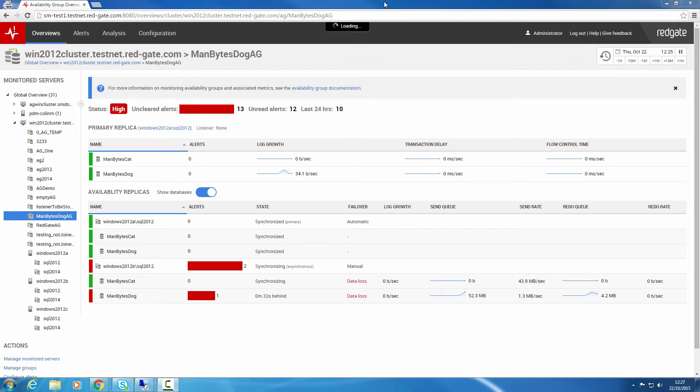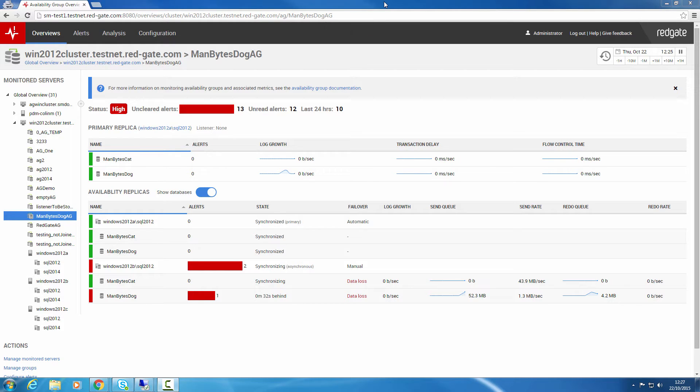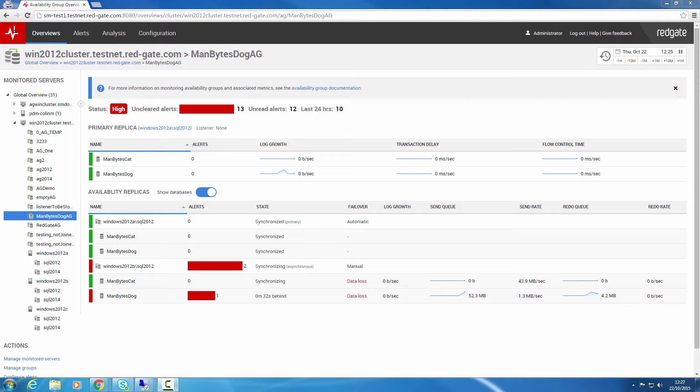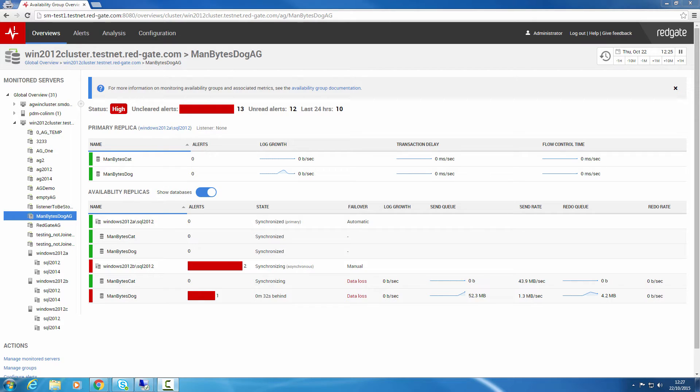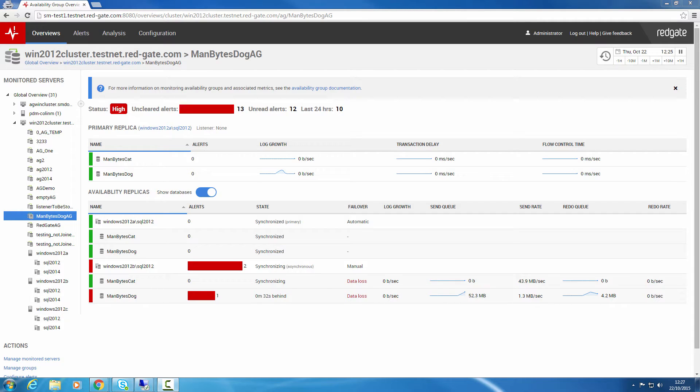First, let's look at Active Directory Integration. You can now use your Windows credentials to log into SQL Monitor, and SQL Monitor administrators have granular control over which monitored servers you're allowed to see. This improves collaboration, for example, giving developers performance insights into production servers without having to grant them direct access, or allowing your BI team to only see the servers relevant to them. It also allows you to share administration duties across the team of people looking after your servers.